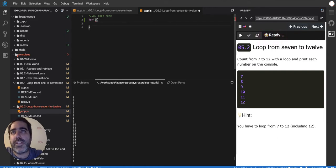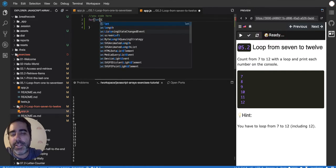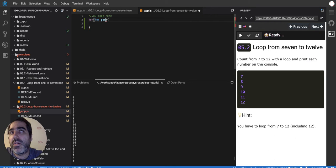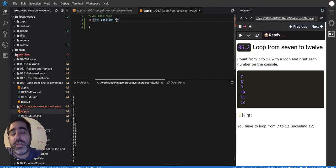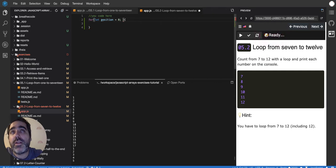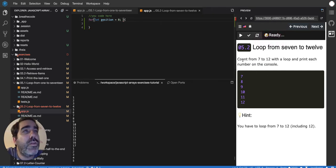So from let, let's say position equals zero at the beginning—no, because they want us to loop from 7 to 12, right? So I'm not going to start at 0, I'm going to start at 7 and then go to 12.